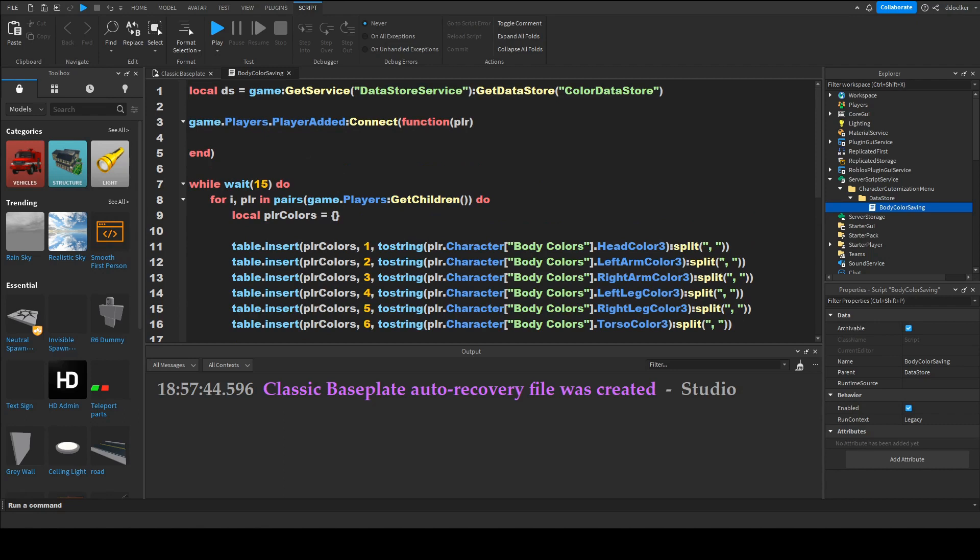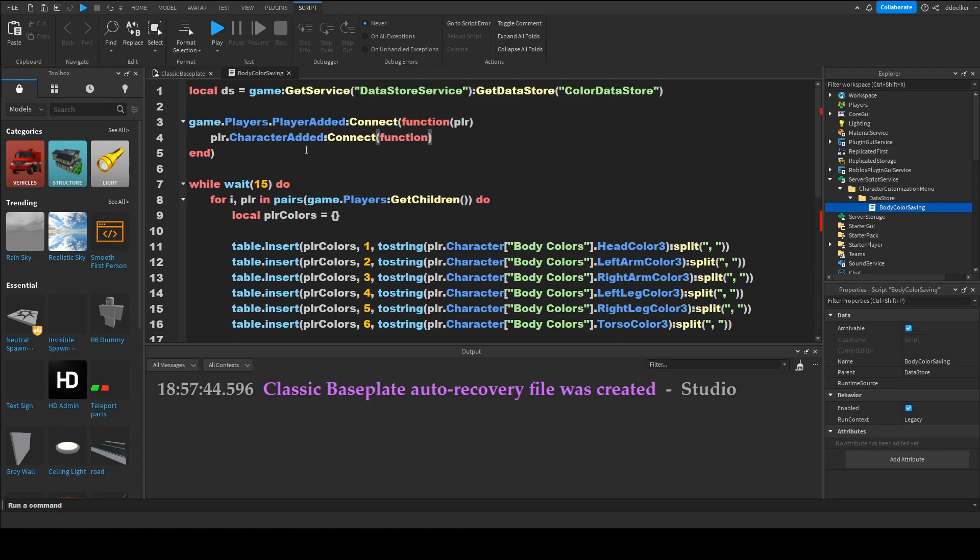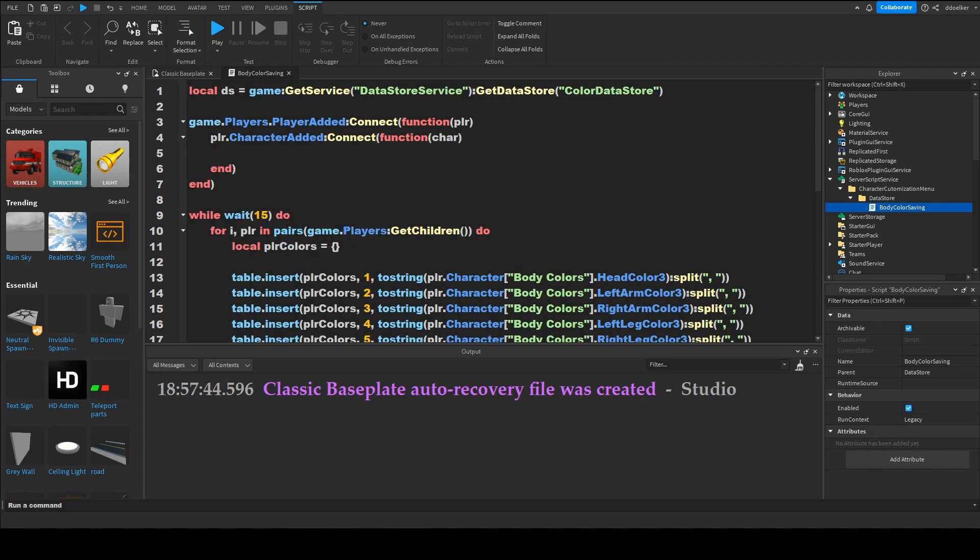So that we want to know if the character adds because we want to do it for the character. And then we want to wait a second so that the character is correctly loaded in.